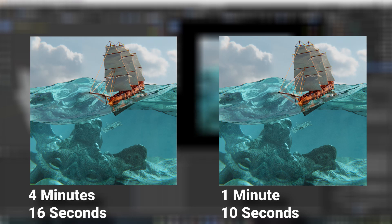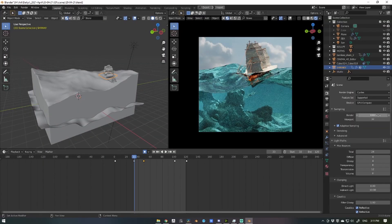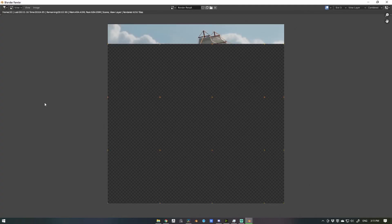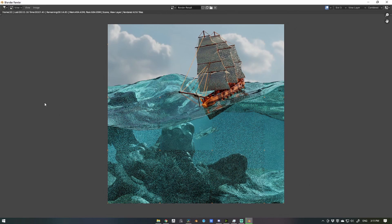So when you are finalizing your render settings, lower the samples and light bounces to something less intensive, and you'll see a massive difference in speed on your render.